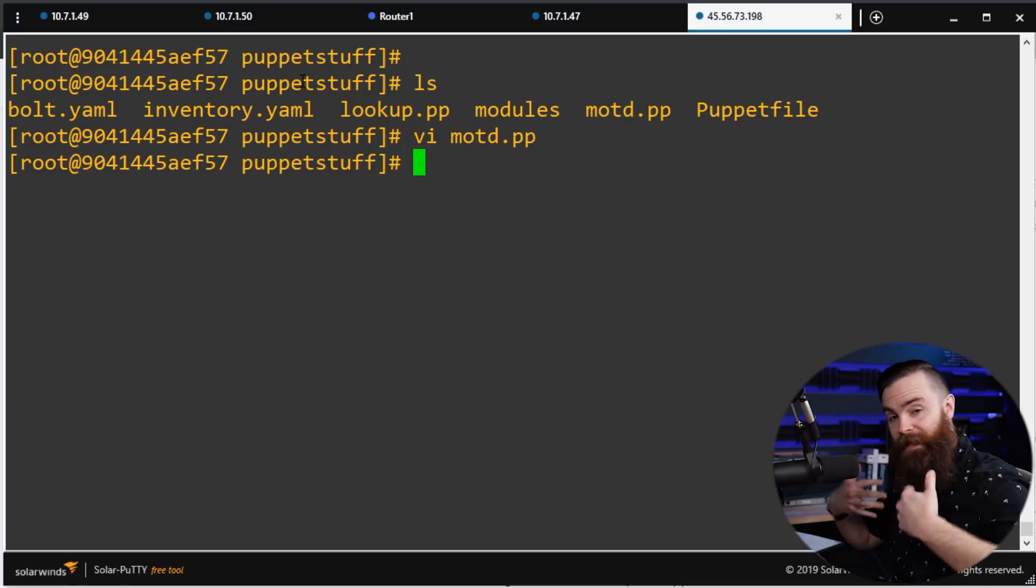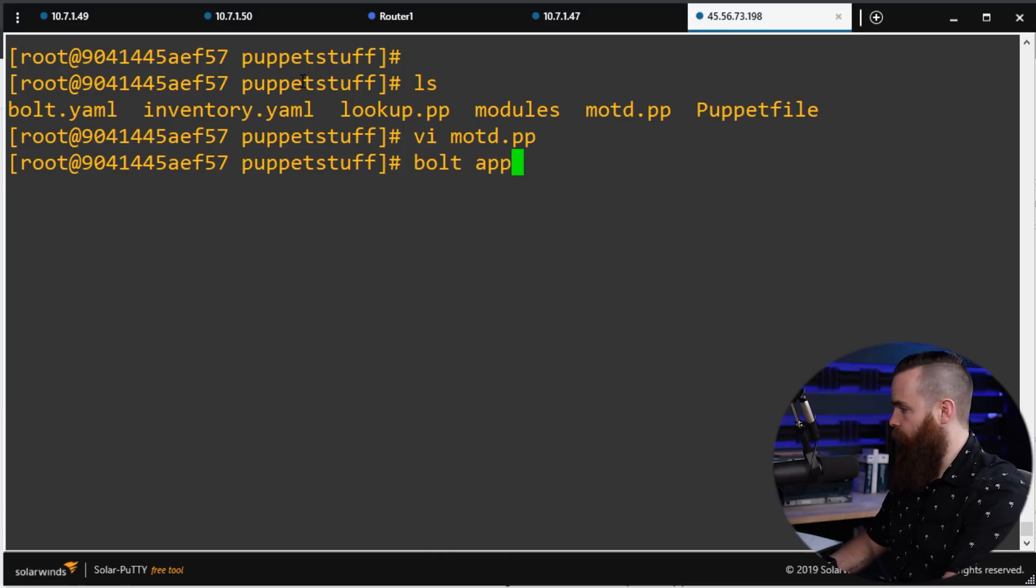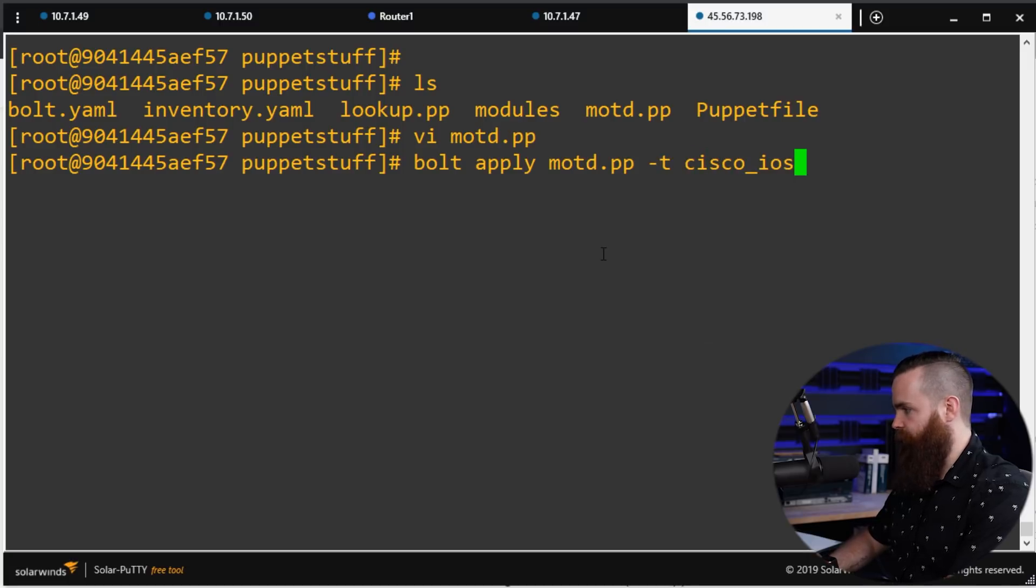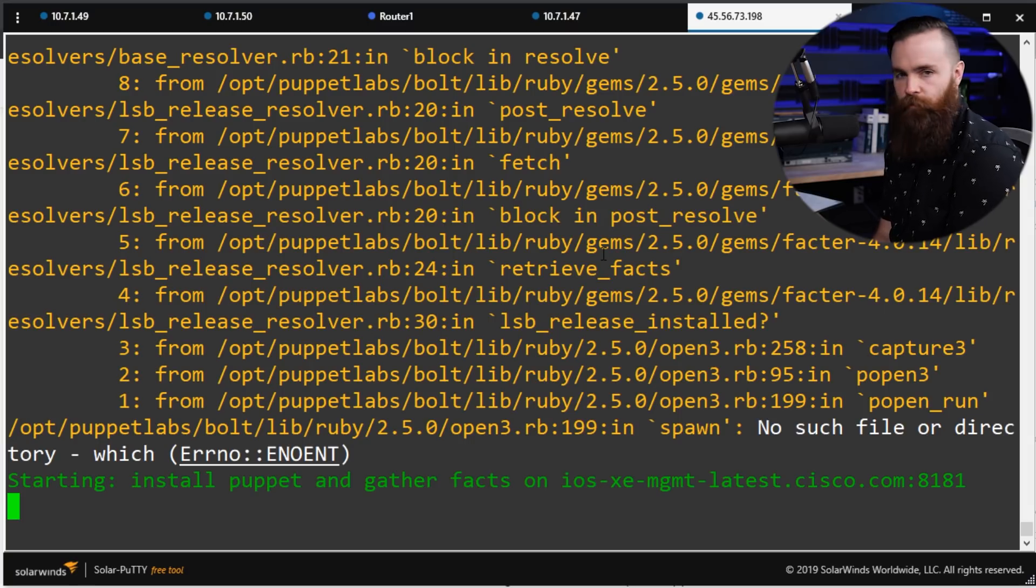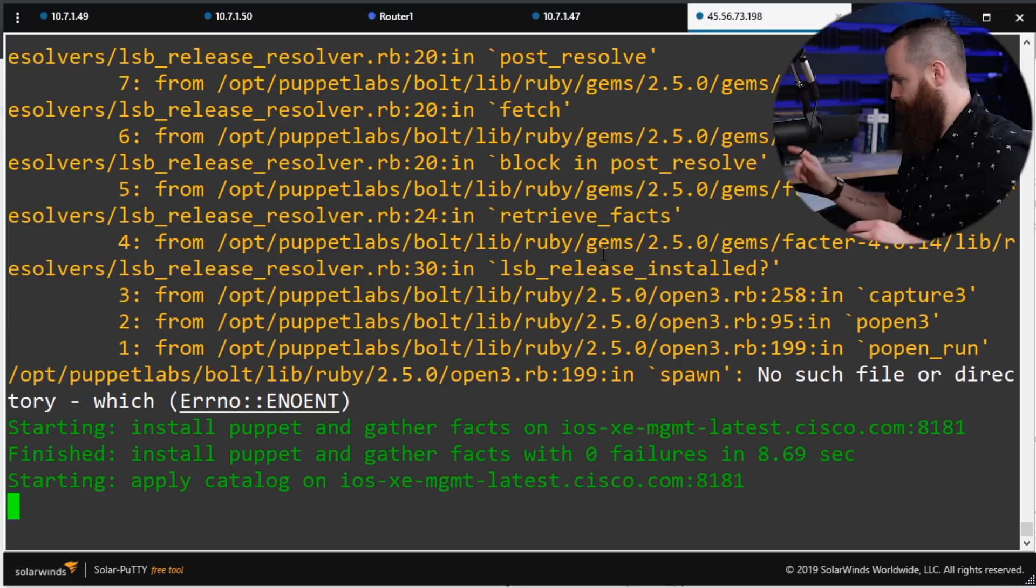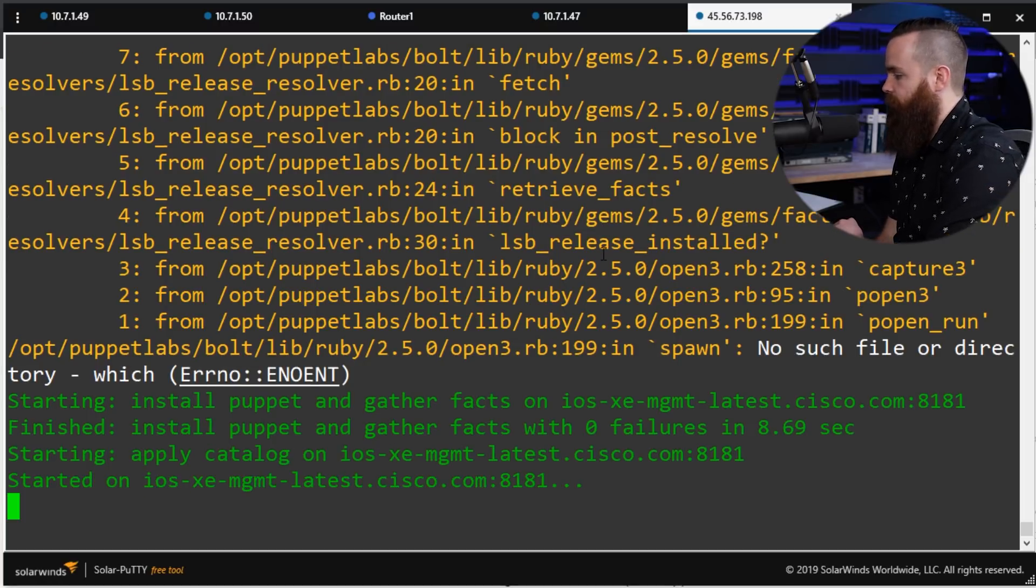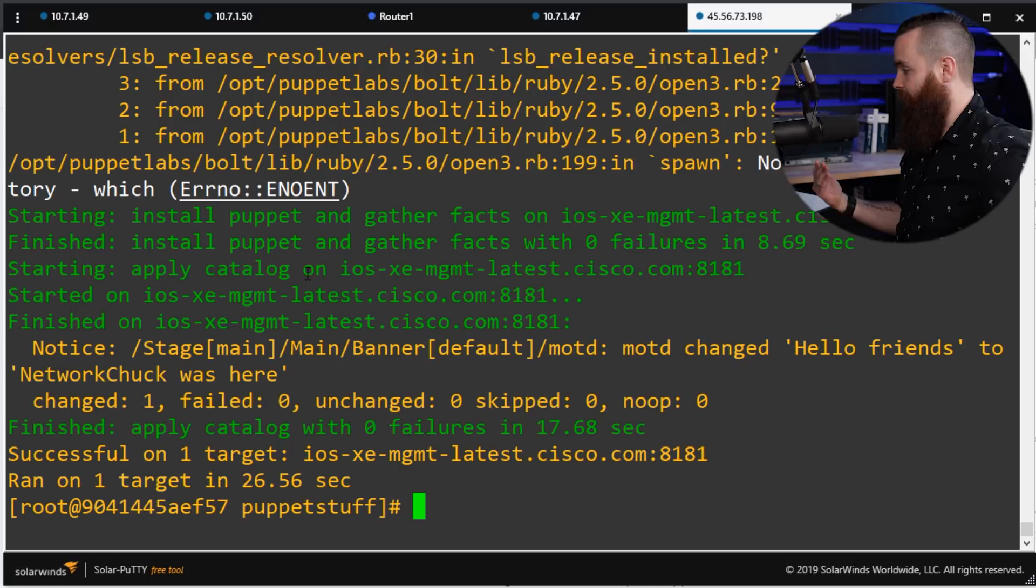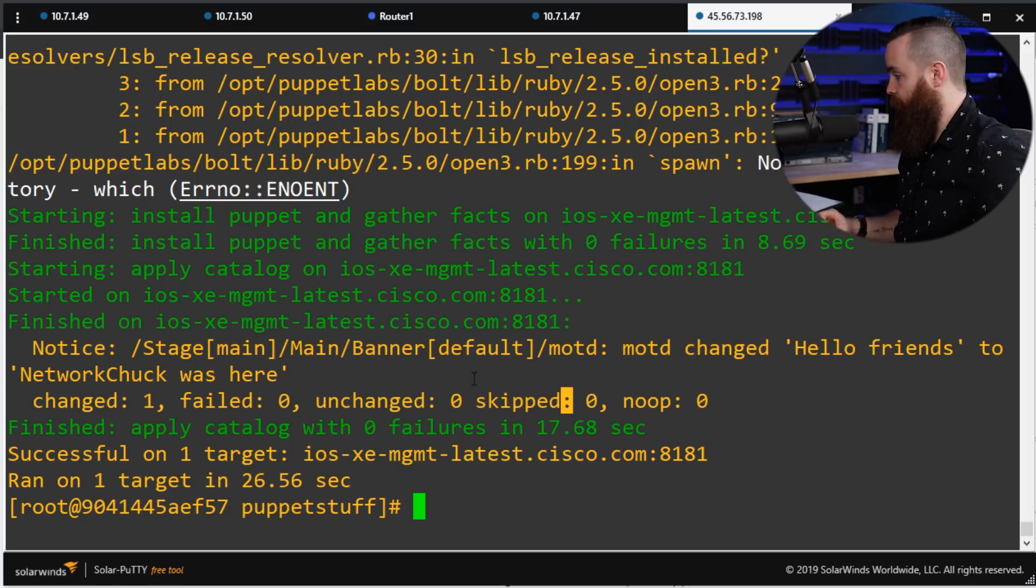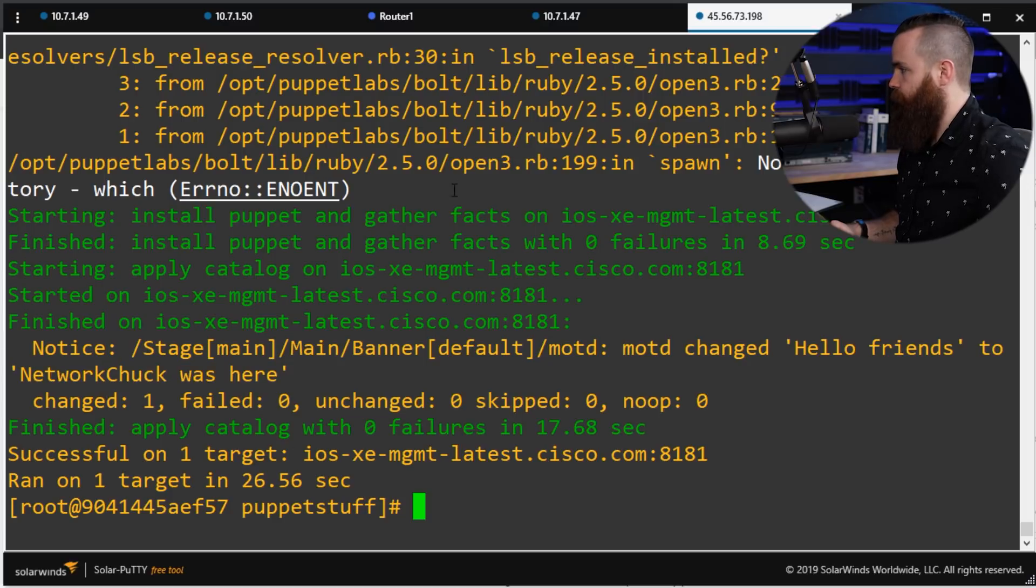And now it's ready to go. We're going to apply that configuration, declare that state to that router. The command will be bolt apply. We'll specify our manifest file, which was motd.pp. And we'll do -t to specify our target. And the target will be cisco_ios. That was the alias we assigned to that. And that's it. Let's do it. Give me all that. Once more, just ignore that. I couldn't figure out how to make that go away. But the bottom here, I think it has something to do with the container, but the bottom here is what we're looking at. So it's applying the configuration now to our Cisco iOS device and boom. Similar to Ansible, we get a kind of a play by play. Like, hey, something changed. One thing changed, no failures, nothing unchanged, nothing skipped. And what's cool is that we even get a notice here. Notice we changed from hello friends to network Chuck was here.